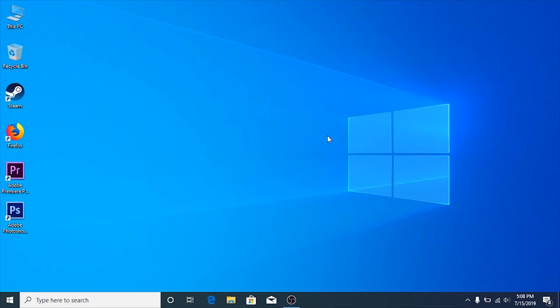Hello, welcome to my tutorial. Today I'm going to be showing you how to activate dark mode on Windows 10.